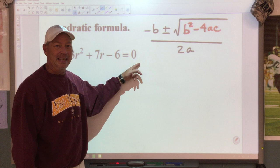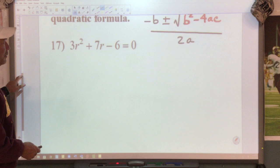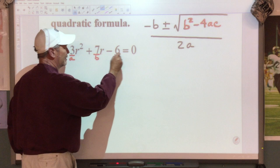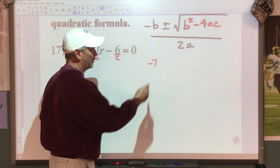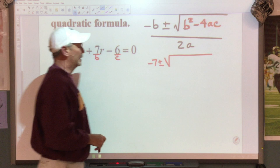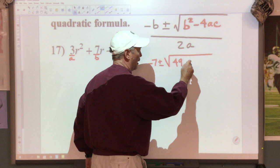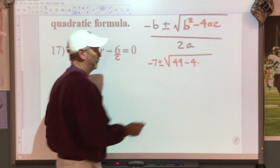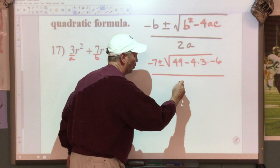The first thing we do is: is my equation equal to zero? If it is not, I need to move things so it is. We have a zero, so we identify our parts — this is our A, this is our B, this is our C. We're going to substitute those values in: the opposite of B — the opposite of 7 is negative 7 — plus or minus the square root of B squared. 7 squared is 49, minus 4 times A, which is 3, times C, which is negative 6, divided by 2 times A, which is 3. So that's 2 times 3.